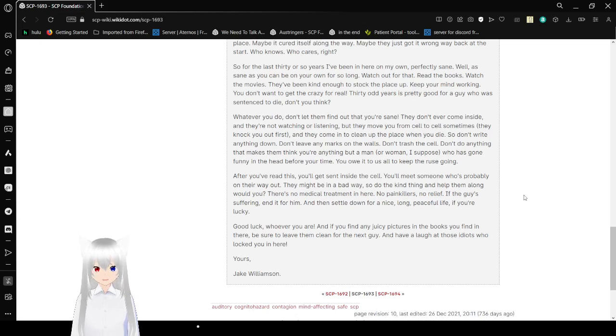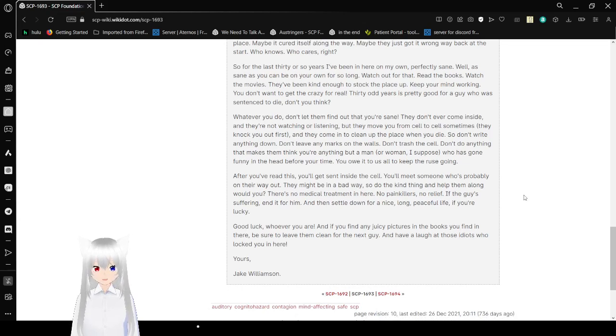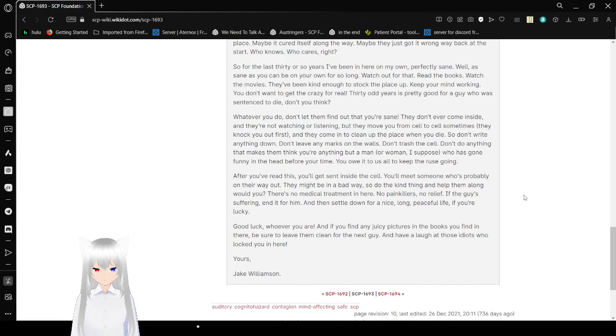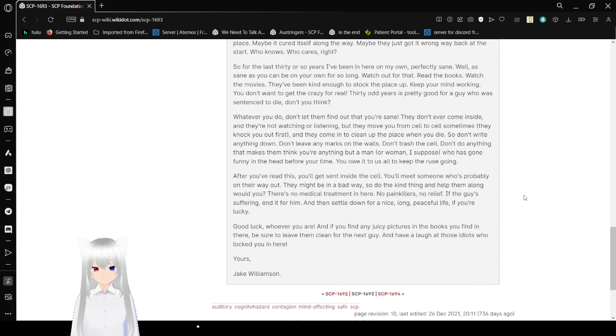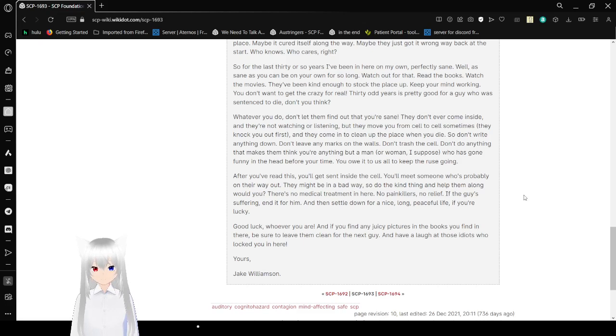So for the last 30 or so years, I've been in here on my own. Perfectly sane. Well, as sane as you can be on your own for so long. Watch out for that. Read the books. Watch the movies. They've been kind enough to stock the place up. Keep your mind working. You don't want to get the crazy for real. 30 odd years is pretty good for a guy who is sentenced to die, don't you think?